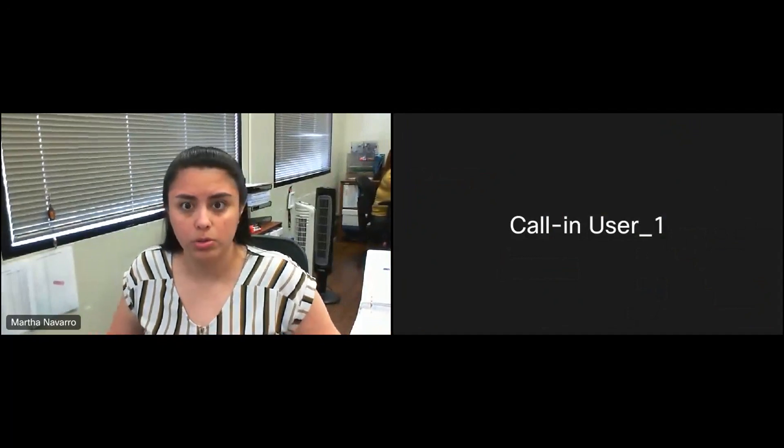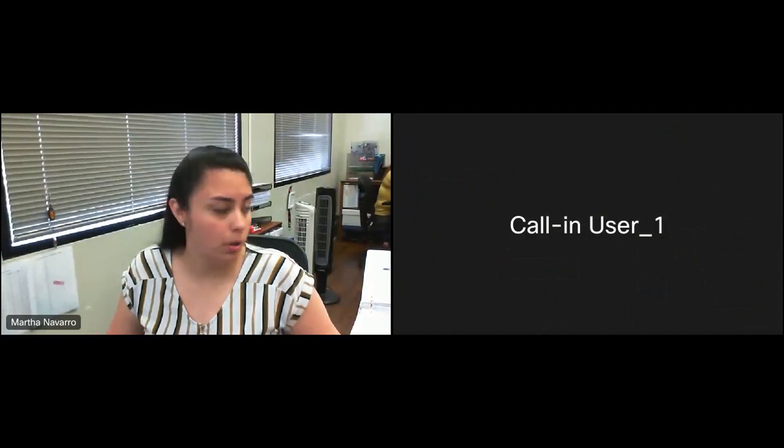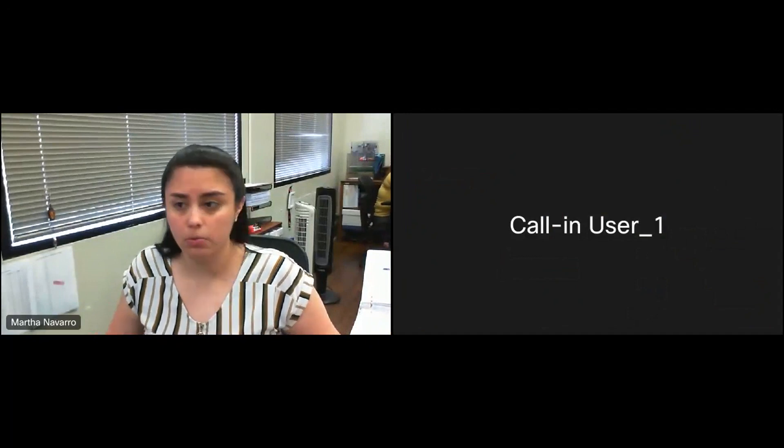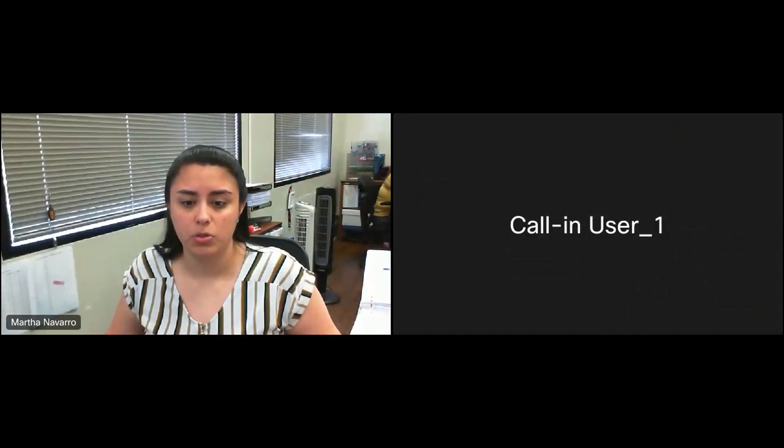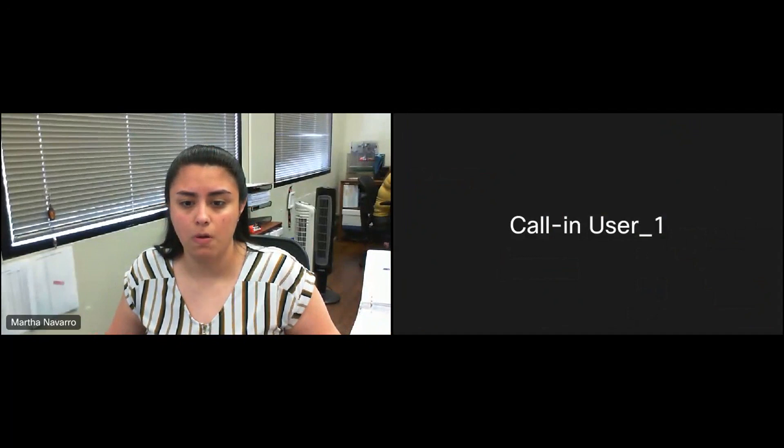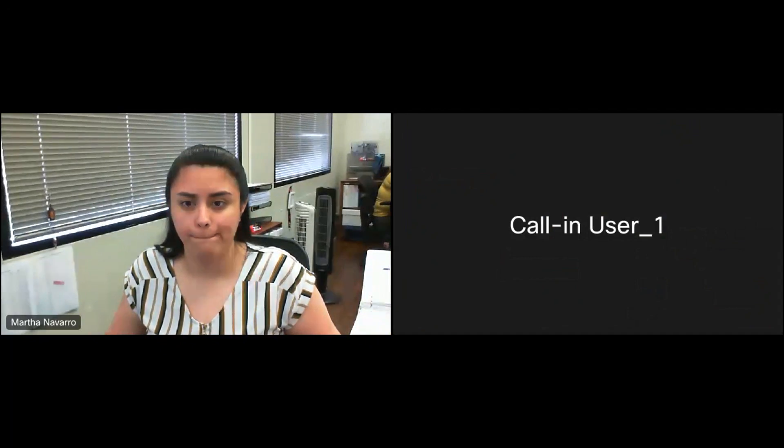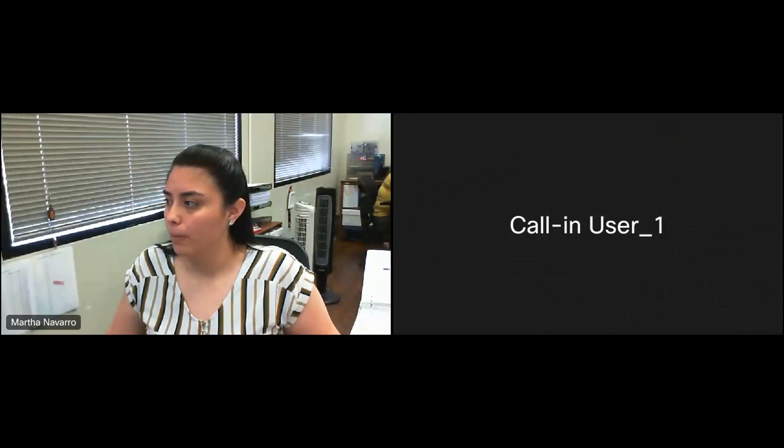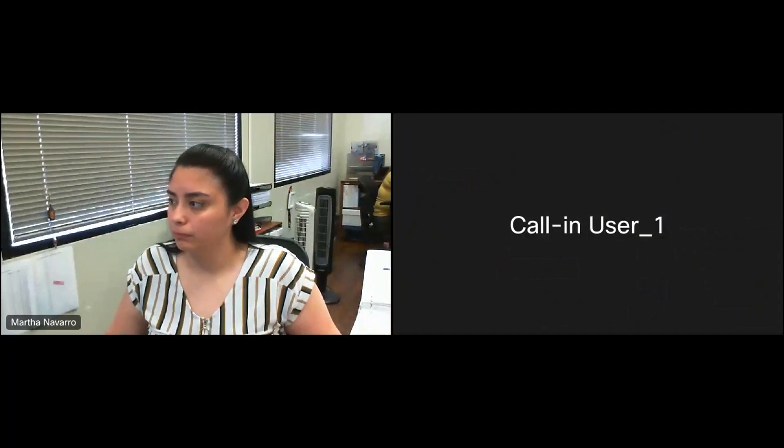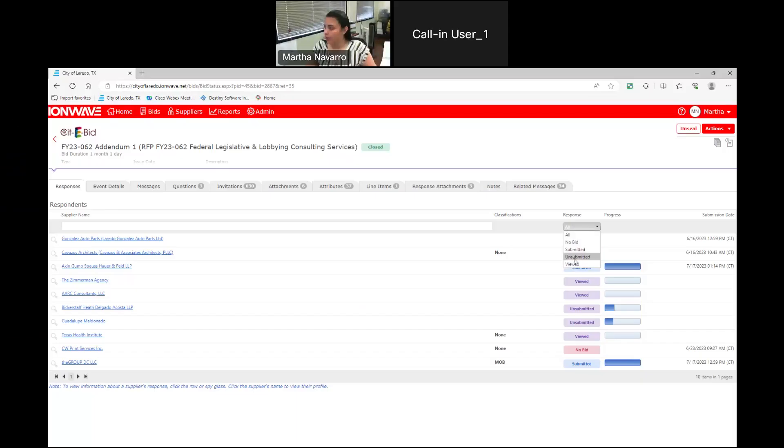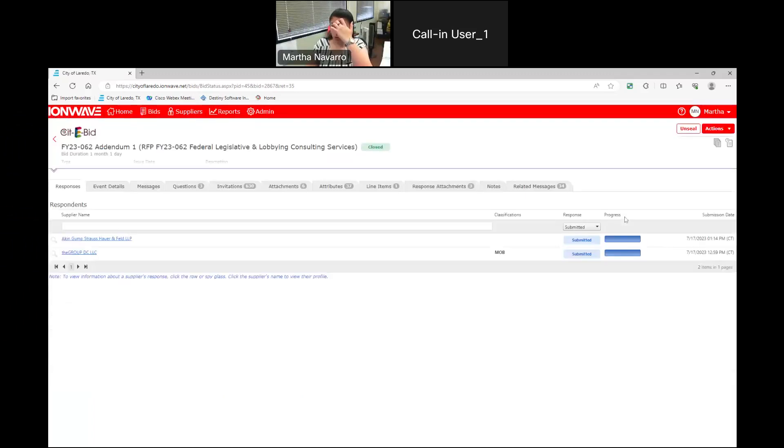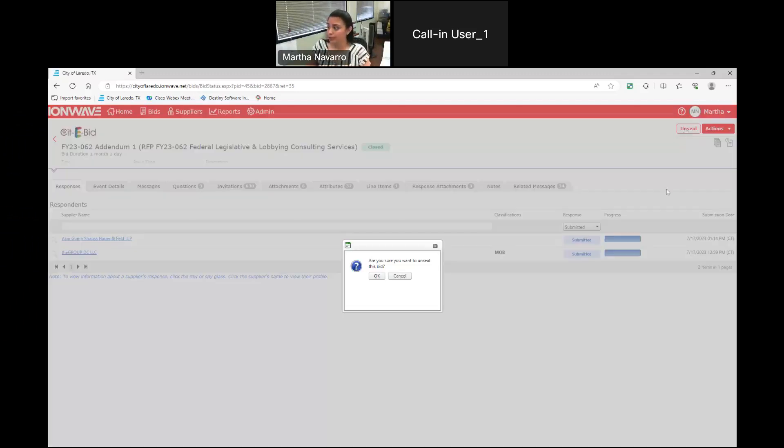There was no manual submittal. Let me share the screen. We had two electronic submittals. Let me go ahead and unseal.